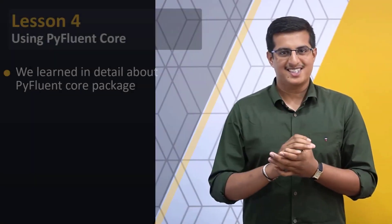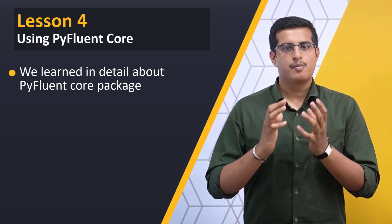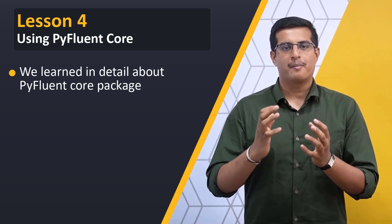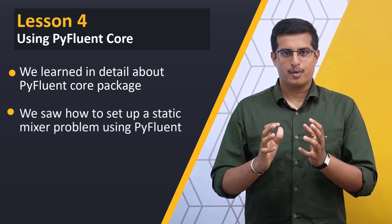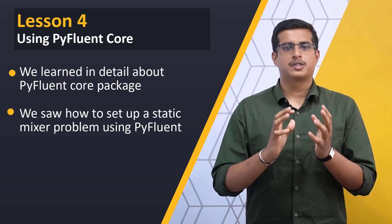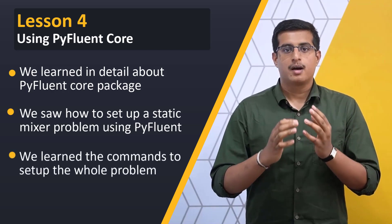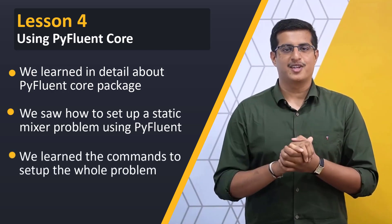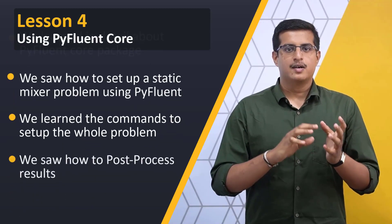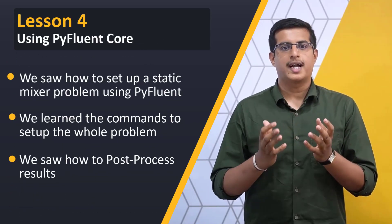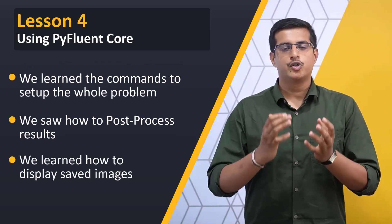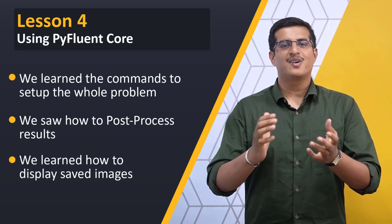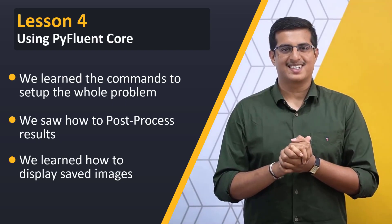To summarize, in this lesson, we learned more about the PyFluent core package. Through the help of an example problem, we looked at the commands to set up models, materials, boundary conditions and run the simulation. Lastly, we saw how to produce contours and learned how to display saved images in Jupyter notebook session. With that, we have come to the end of this lesson.